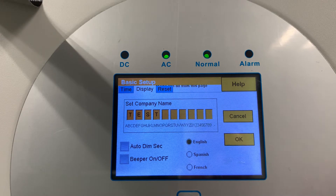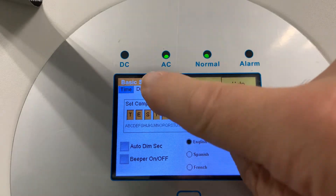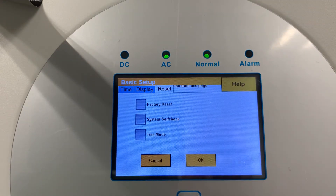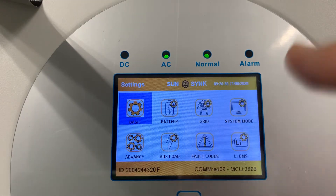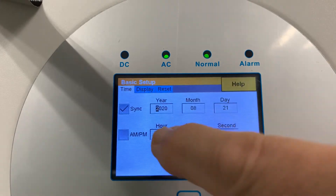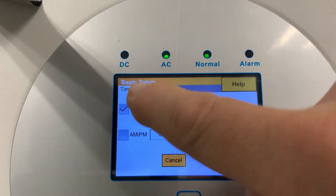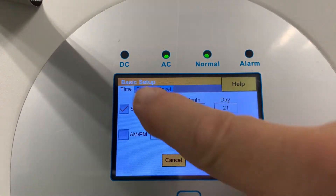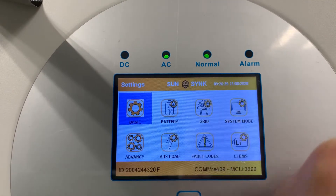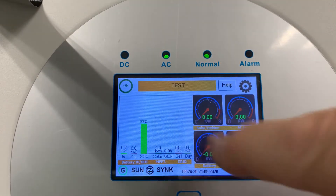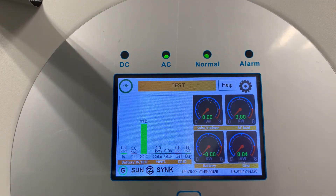There is also a reset button here — I wouldn't generally touch it unless you have a real problem, so leave it alone. Your basic setup covers time and display settings, including your company name. I've changed it to 'test' and it will centralize the word on screen.